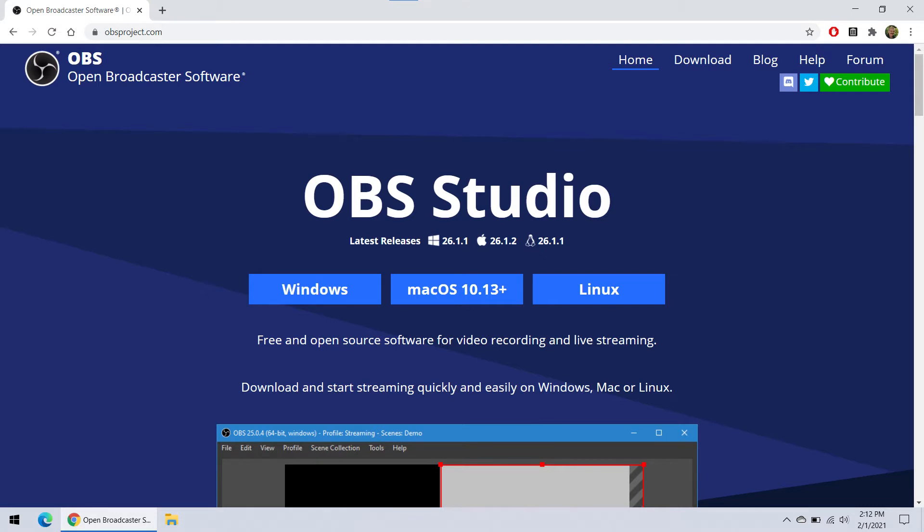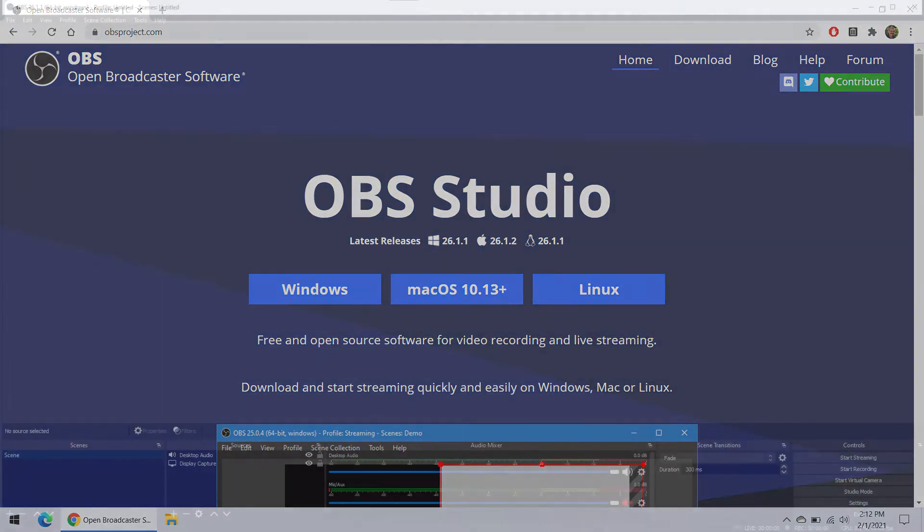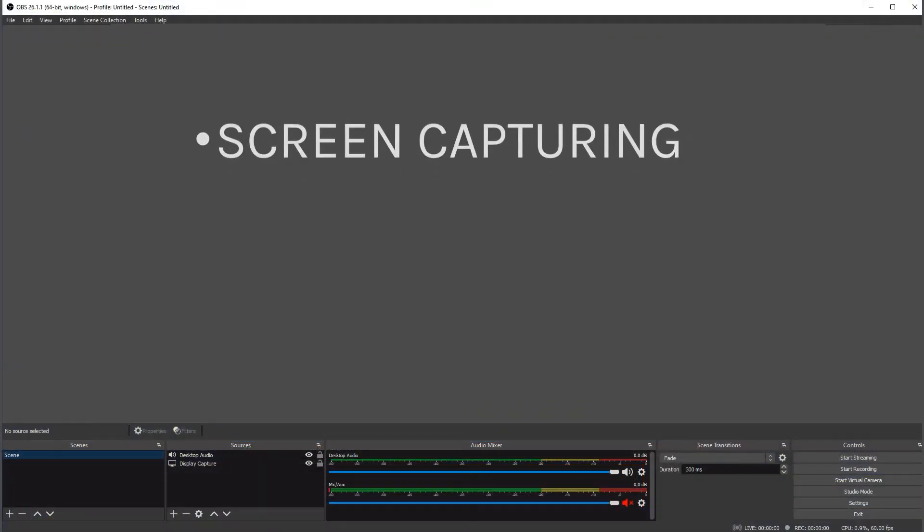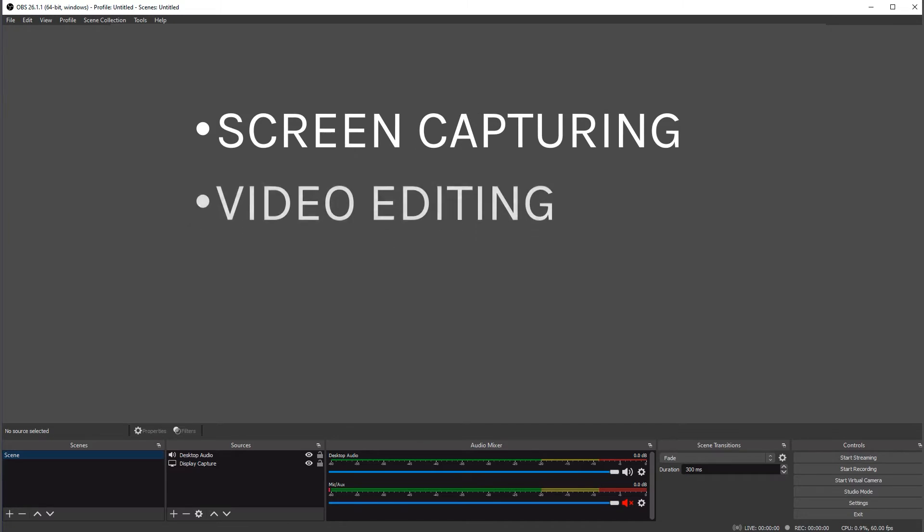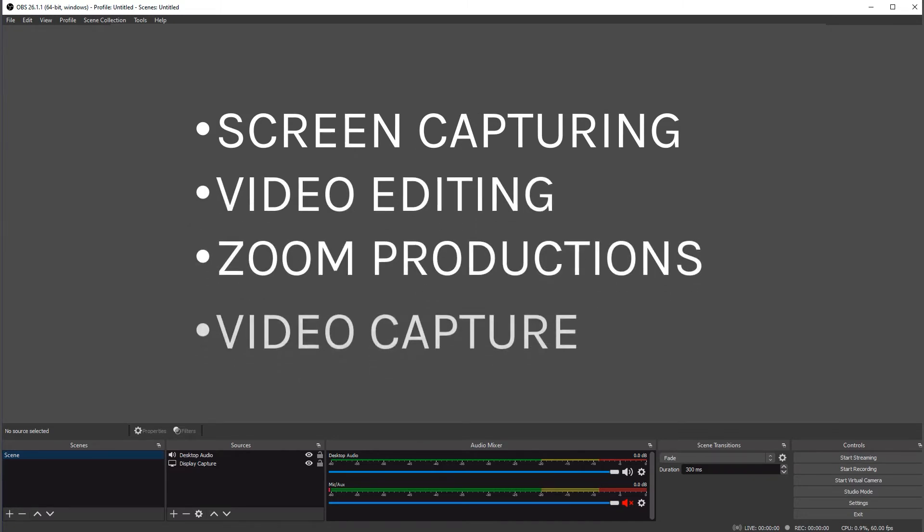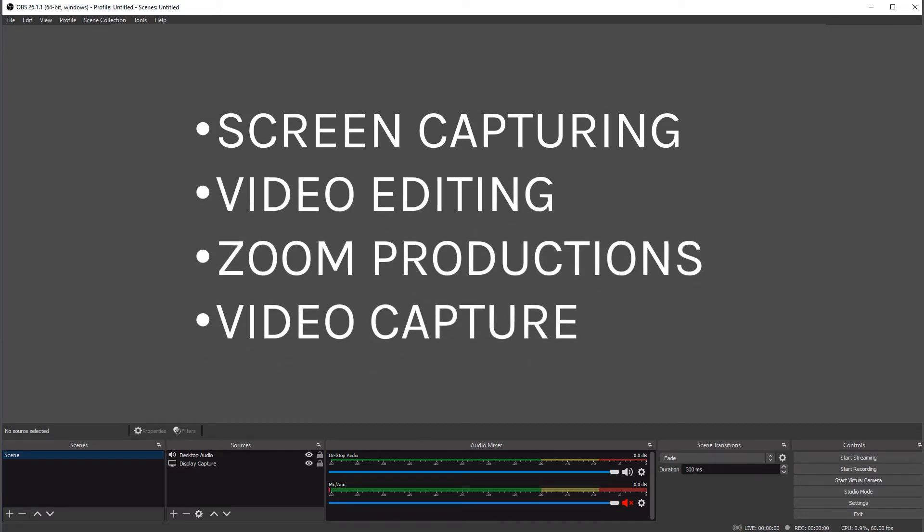Installation is easy. If you've ever installed anything on your computer, it's extremely simple. A lot of people use OBS for a lot of different things and it's really incredibly flexible and very powerful for something that's incredibly zero dollars. We're going to be using it for video capture.